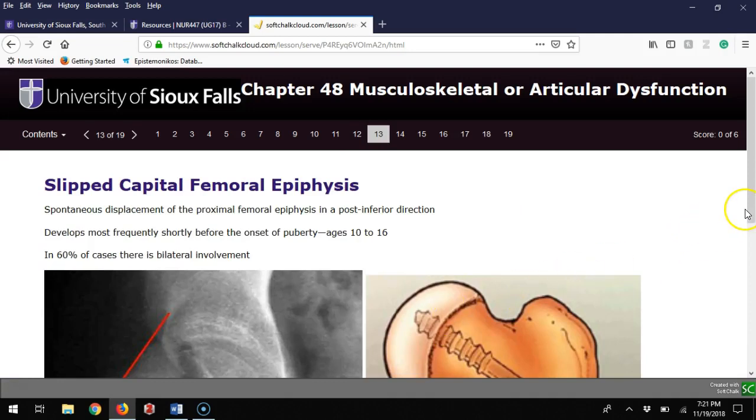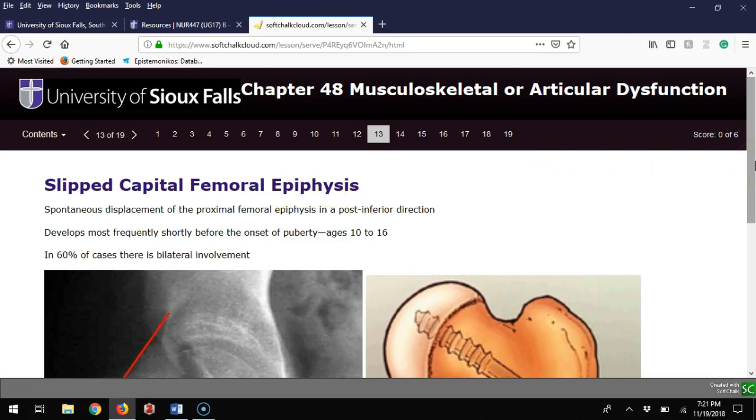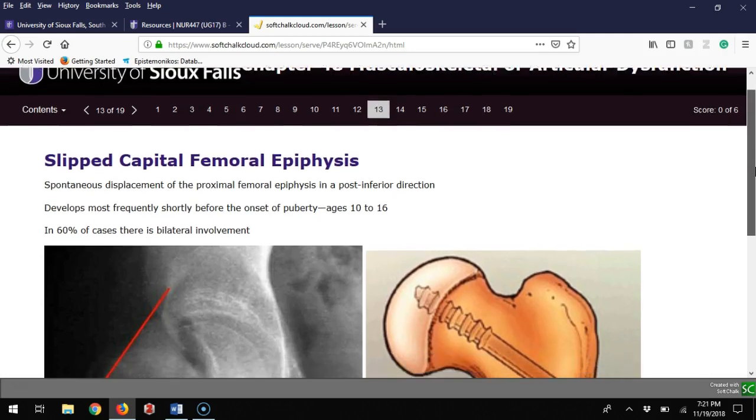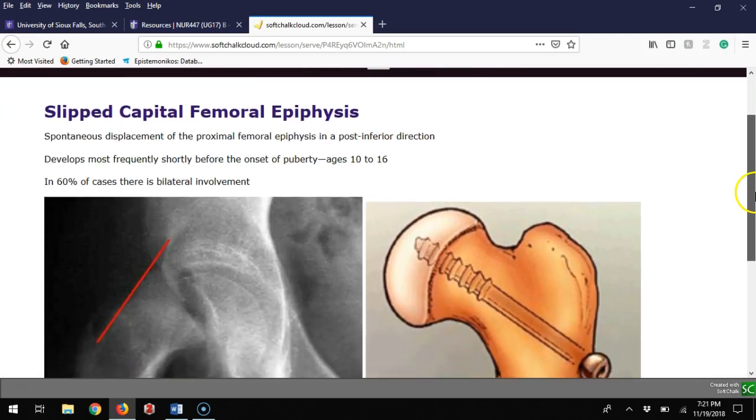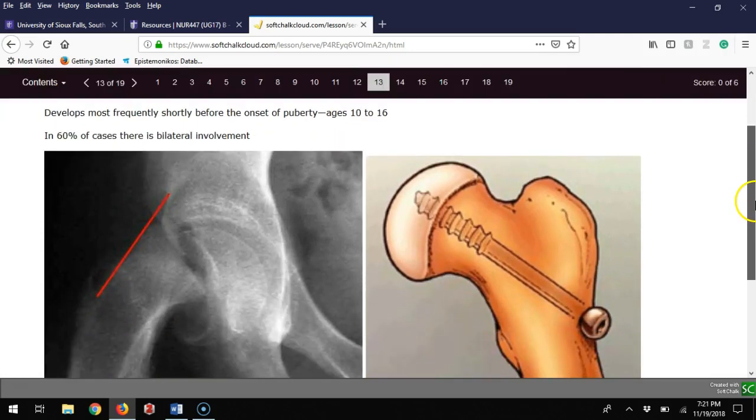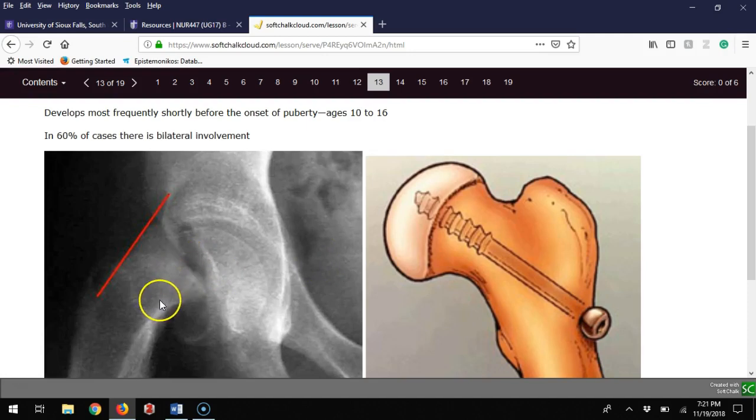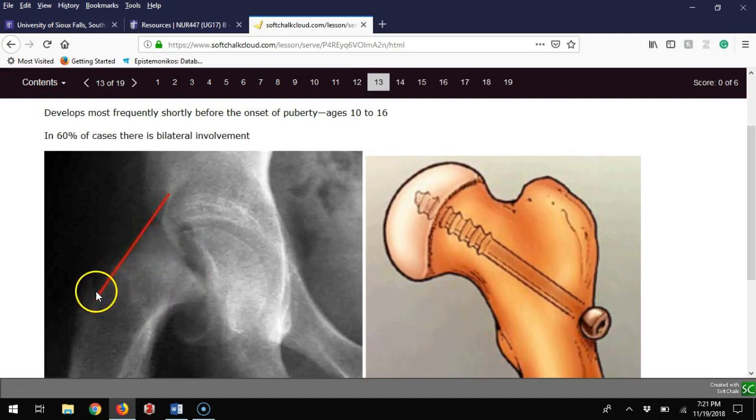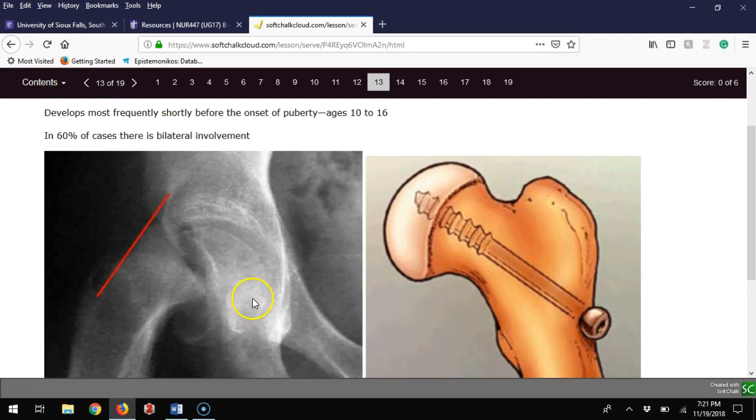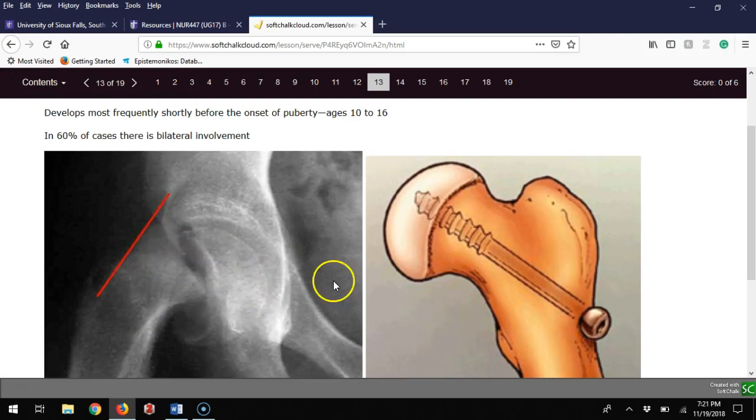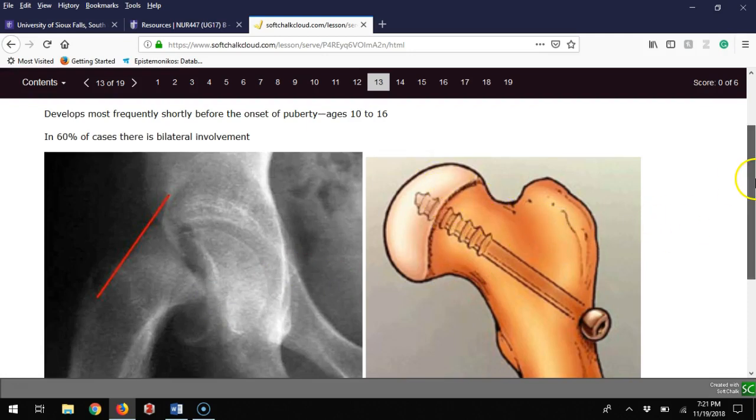SCFE, slipped capital femoral epiphysis, is a sudden displacement of the proximal femoral epiphysis. The best way I've heard it described on radiography is that the ice cream comes off the cone. If you imagine this is your cone, this is the ice cream that fell off. This should be attached but you can see it's not. Treatment is a screw to hold that in place.